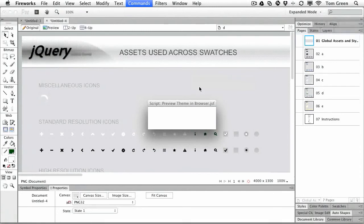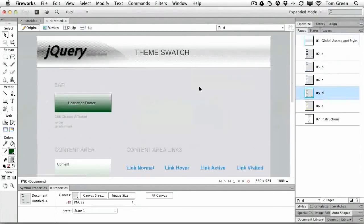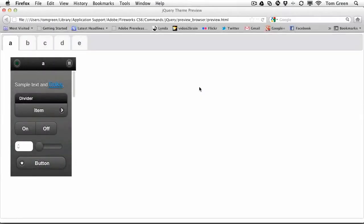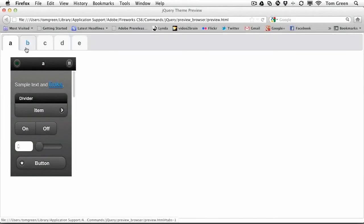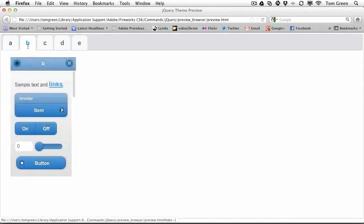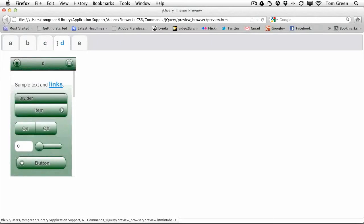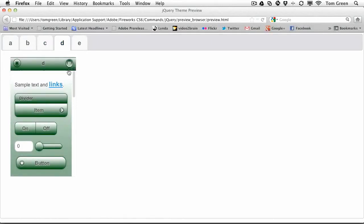And what it will do is it'll write all the code necessary and then flame open your default browser. And there's the A theme, there's the B theme, there's the C theme, there's the D theme that we just made.